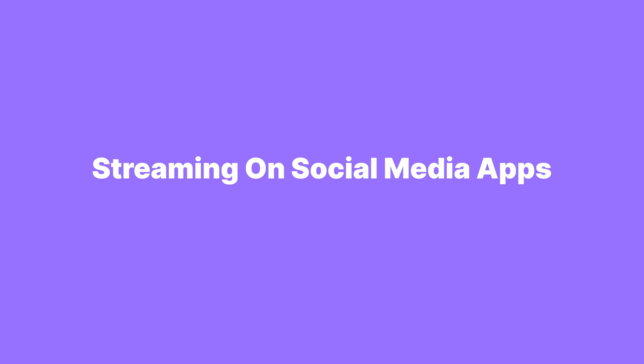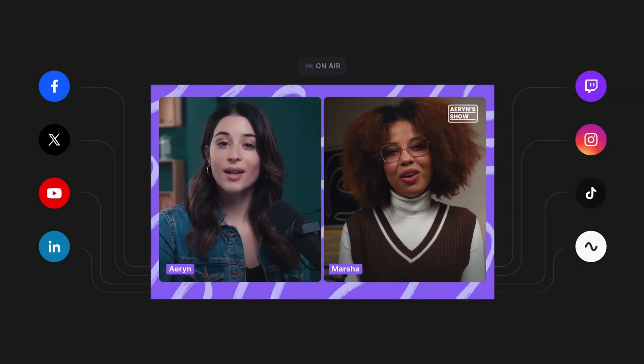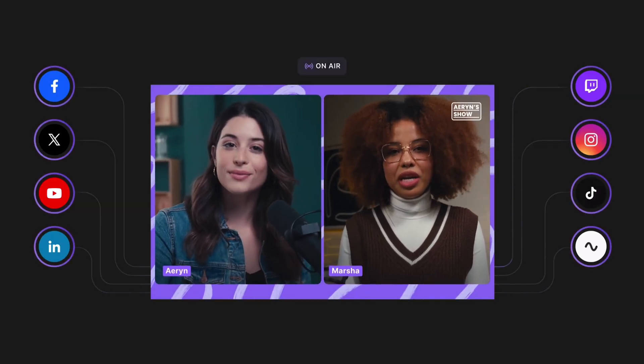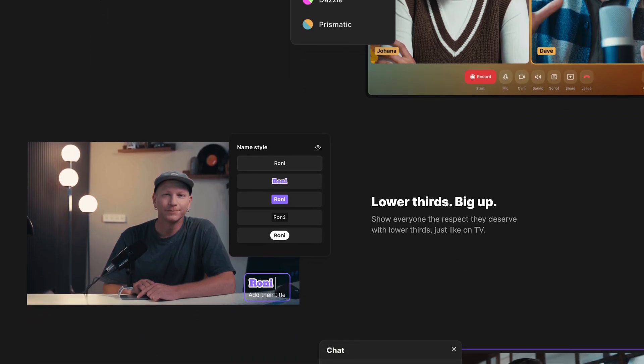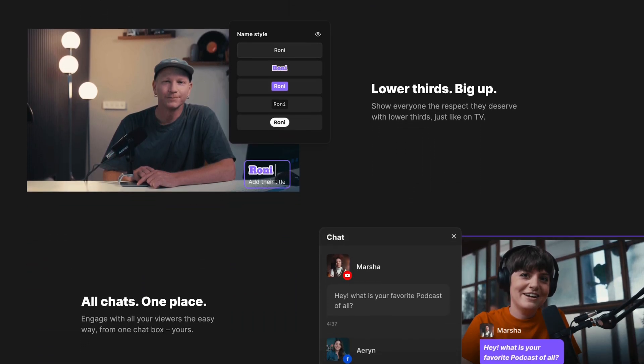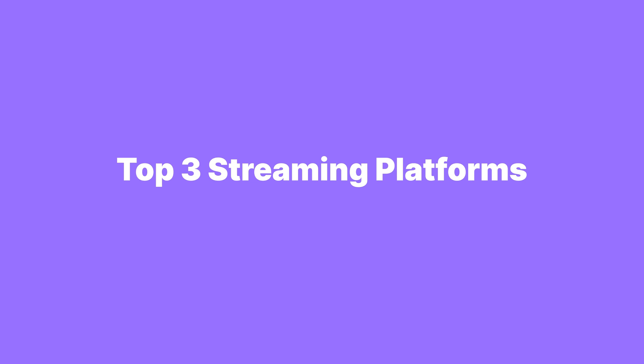You might wonder: why not just stream natively on social media apps like YouTube, Twitch, and Facebook? Sometimes streaming natively within apps like Instagram makes sense, especially for targeted live Q&As. However, using a streaming service that allows you to multicast is better for reaching followers across multiple platforms simultaneously. Plus, external live streaming software gives you tons more benefits and features. So with that, let's dive into my top three live streaming platforms.